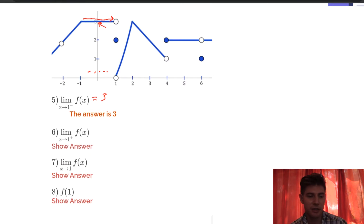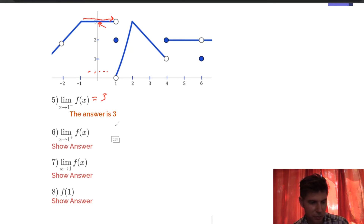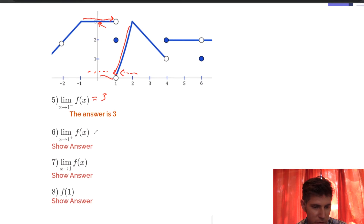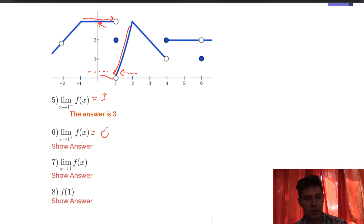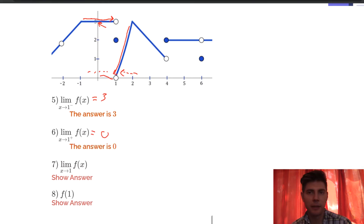Number 6 says what is the limit as x approaches 1 from the right? The plus symbol means from the right. So approaching from the right, you can see it rides on this line, and we're approaching y equals 0. So the limit from the right is 0.